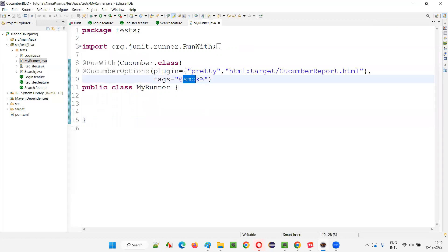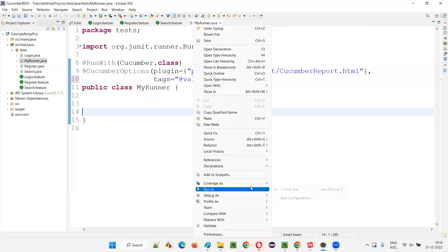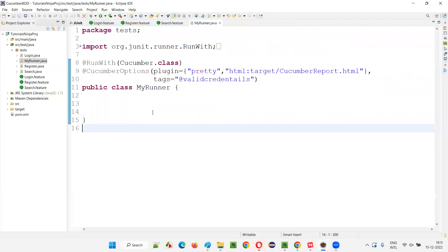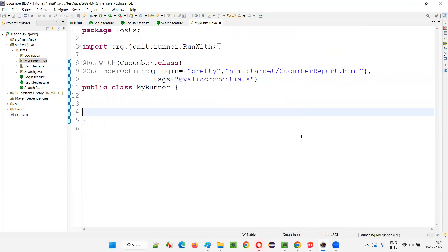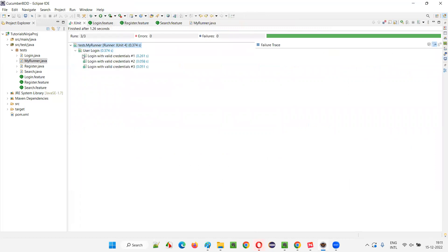Now I want to run a specific scenario from login.feature — the valid credentials scenario. I use its unique tag @valid_credentials. Only that scenario will run. Note: if there's a spelling mistake in the tag name, no scenarios will run. After fixing the spelling, it runs the data-driven scenario three times — one for each set of data.